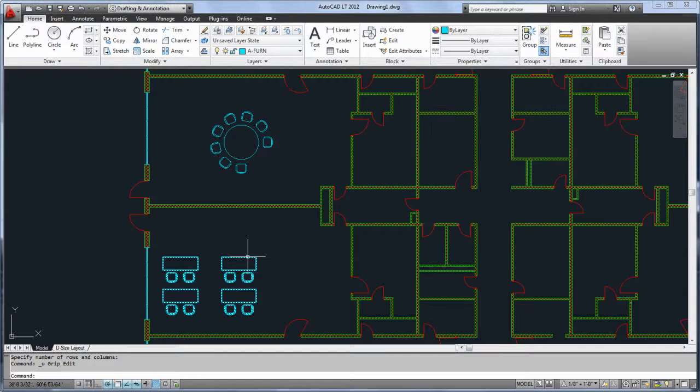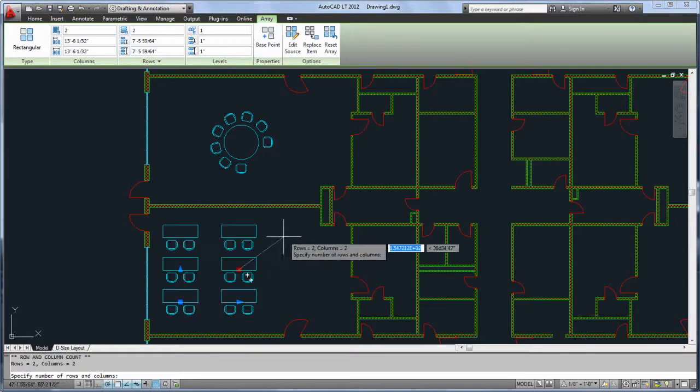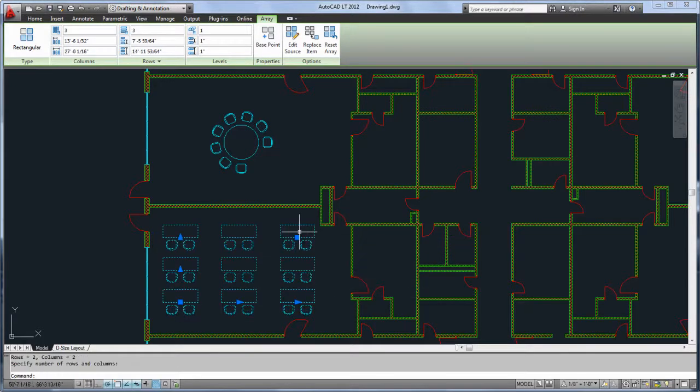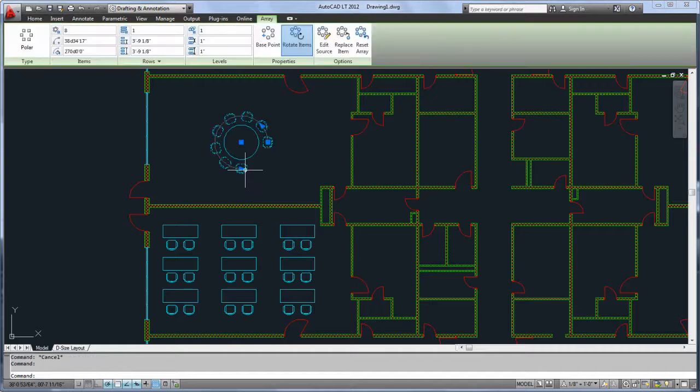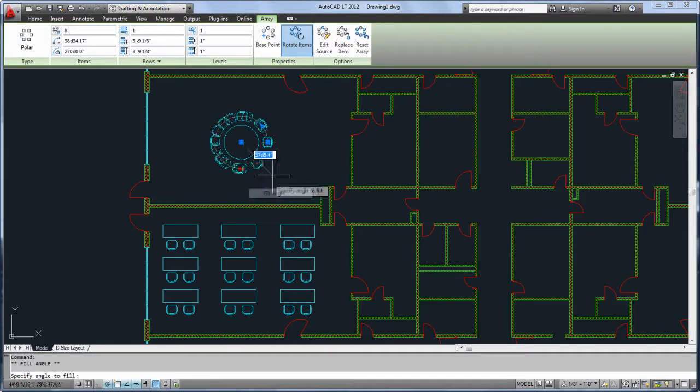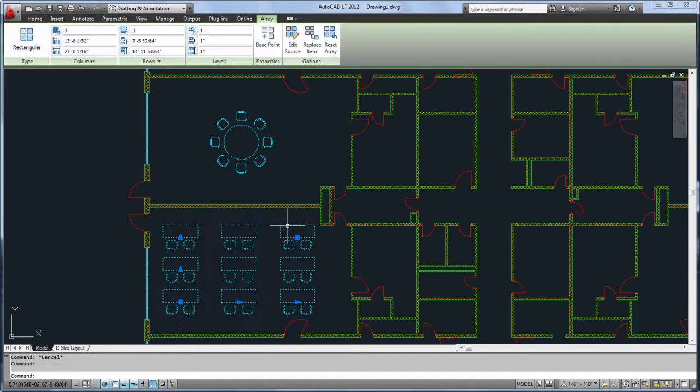Now, arrayed objects maintain their relationship with one another, so it's easy to add or remove columns or rows for rectangular arrays, adjust the fill angle for polar arrays, or change the spacing of objects.